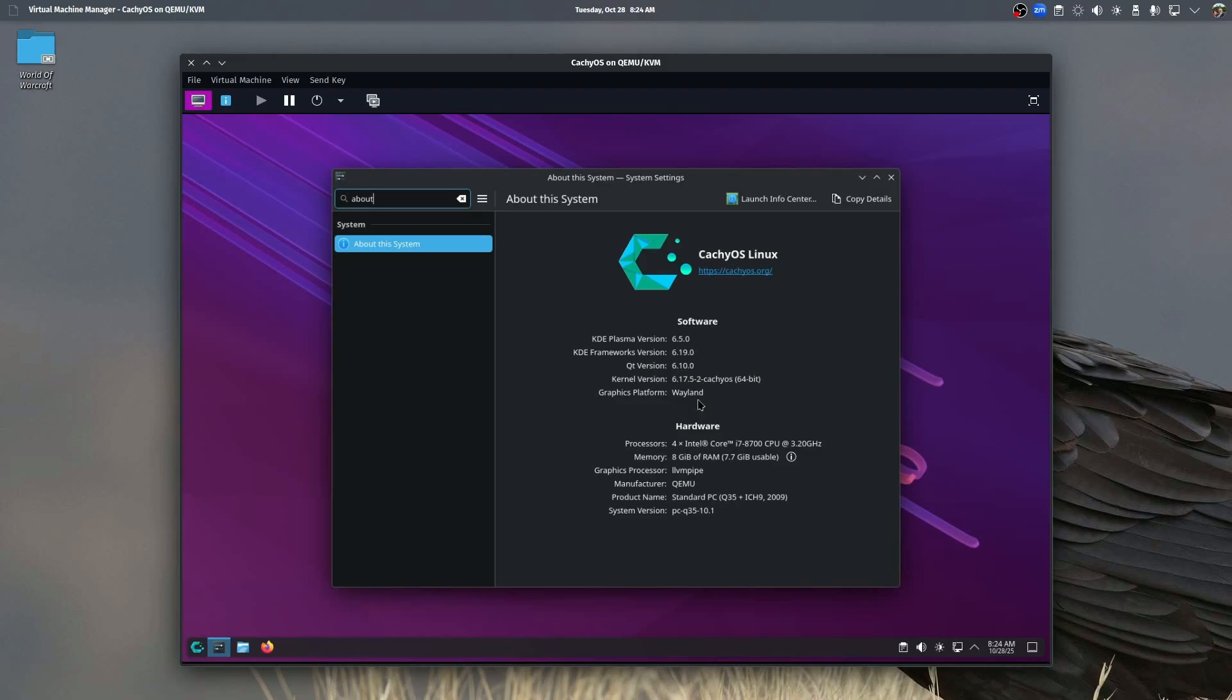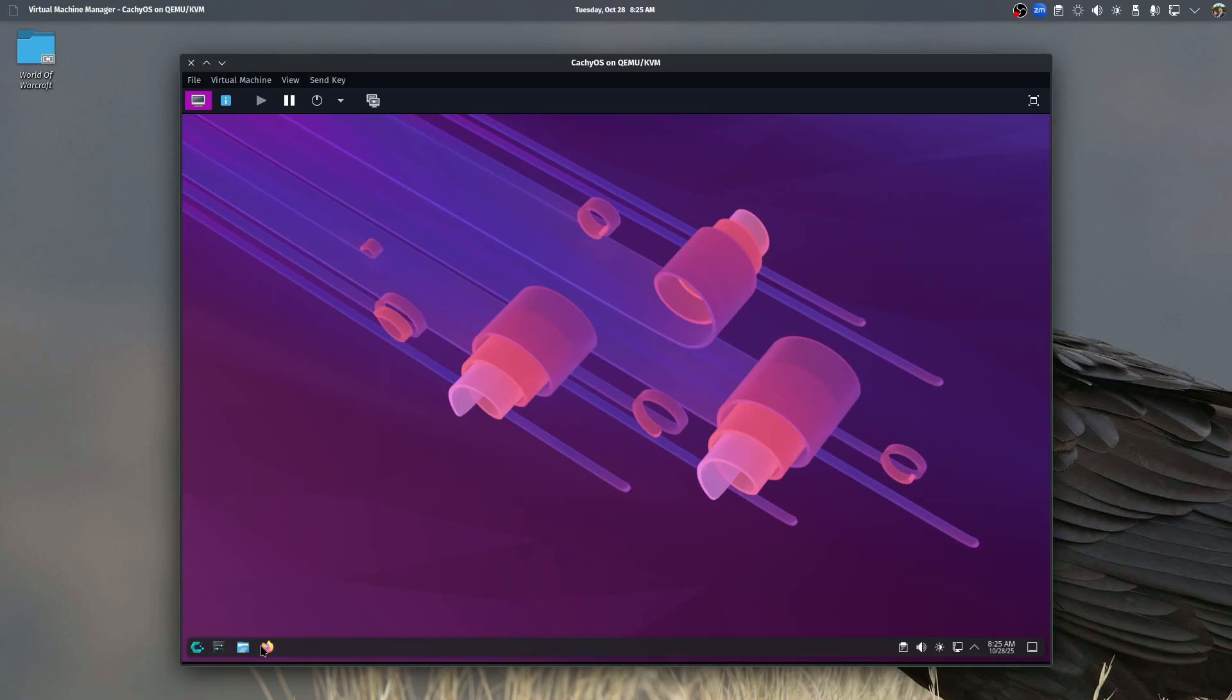Now, remember that when we tested XFCE, XFCE can only run on X11. This Plasma environment is actually using the new graphics platform of Wayland, which is supposed to make execution of software faster.